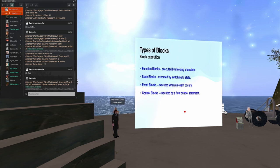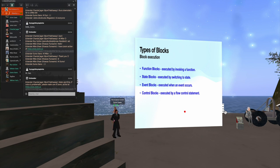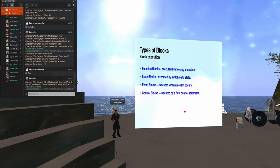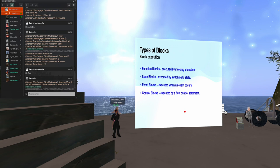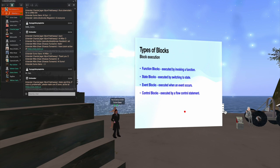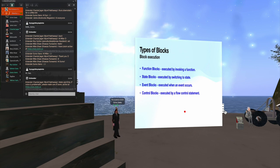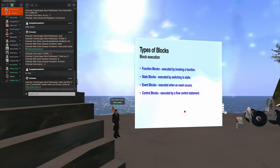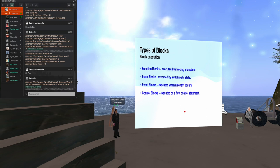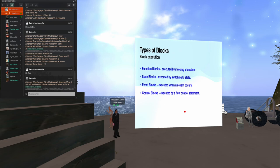The types of blocks, we have function blocks, which are executed by invoking a function. State blocks, which are executed by switching to different states. Event blocks, which are triggered when an event occurs. And then control blocks, if, then, type statements, logical statements that control the flow of the program.